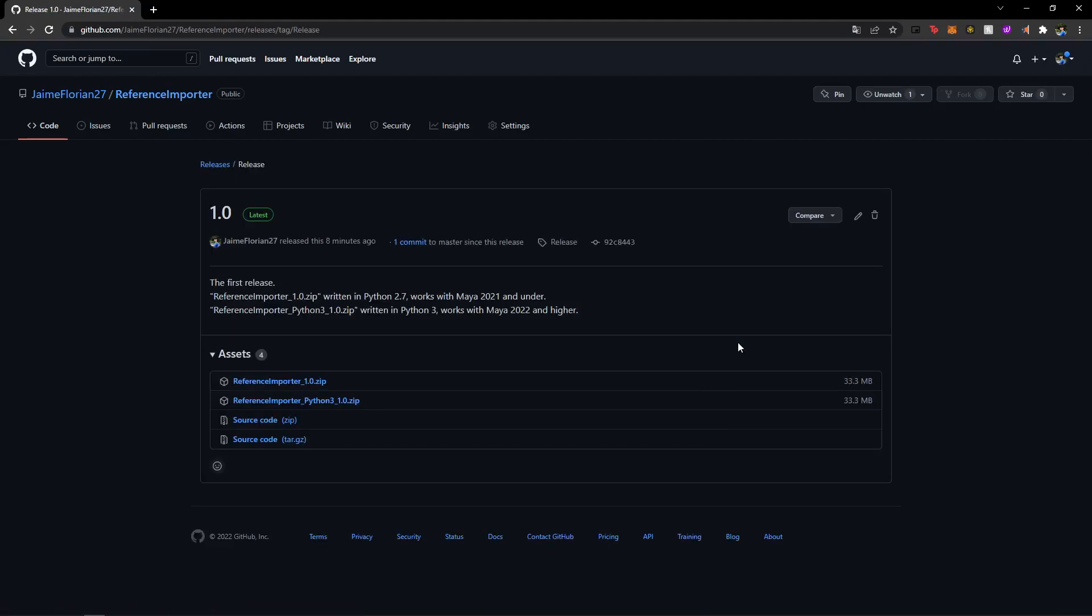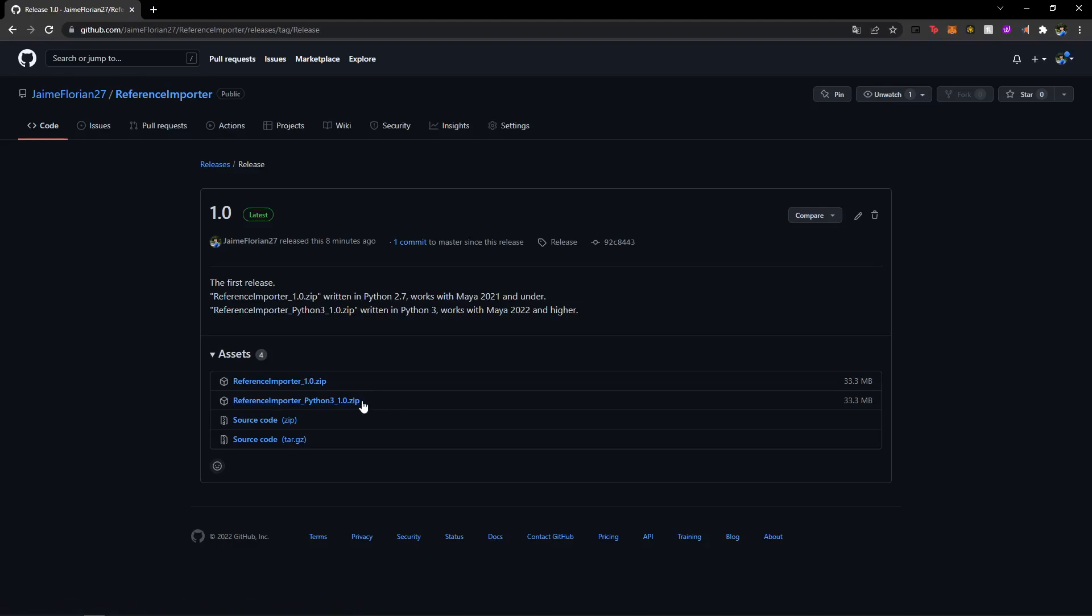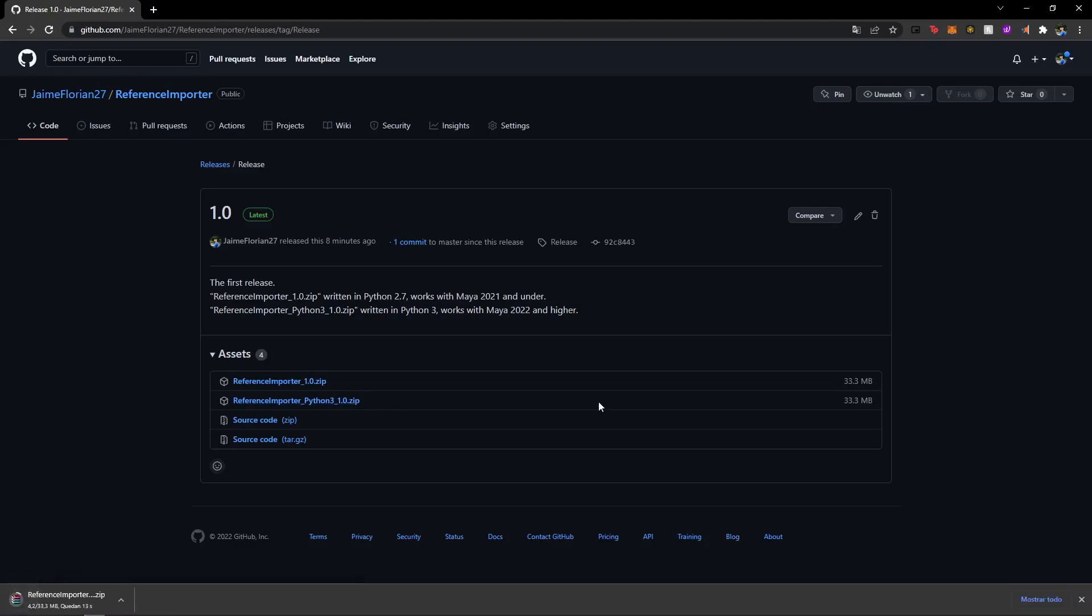Make sure to download the correct version for your Maya. So if you're using Maya 2021 or under, you're going to download the regular zip. And if you're using Maya 2022 or higher, you're going to download the Python 3 version. If you don't do this, it will not work. I'm going to download the Python 3 version as that's what I'm using for demonstration in Maya 2022.